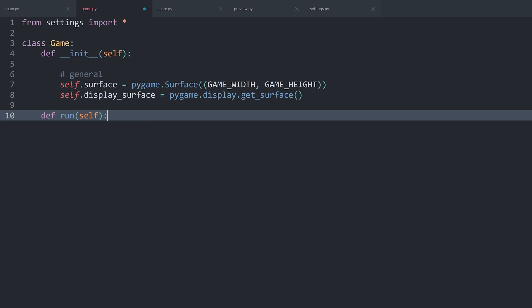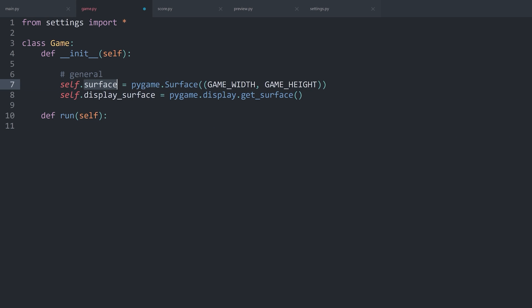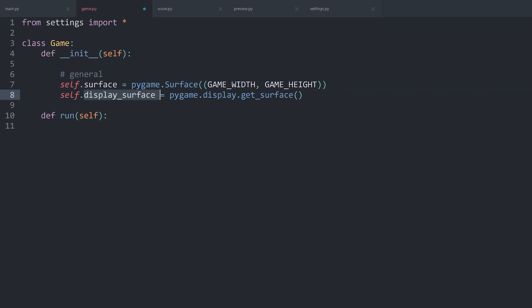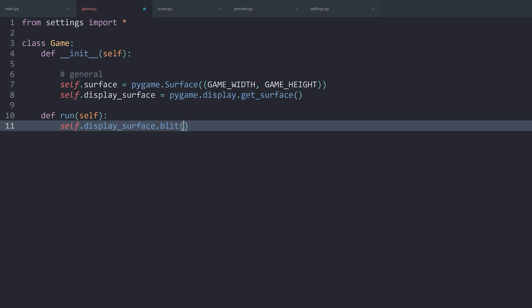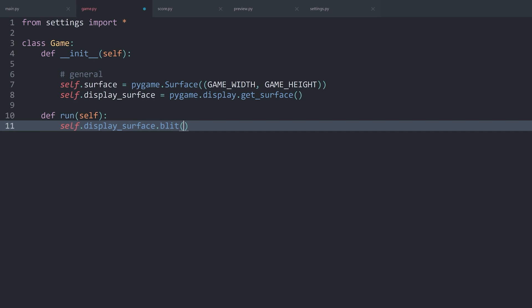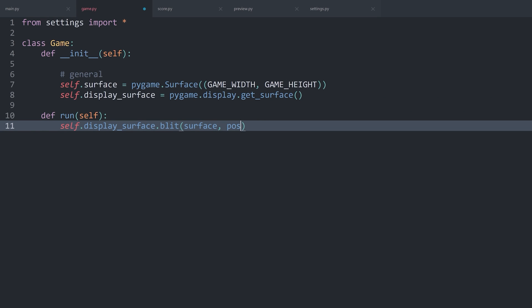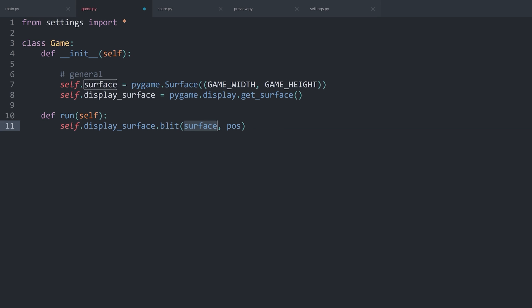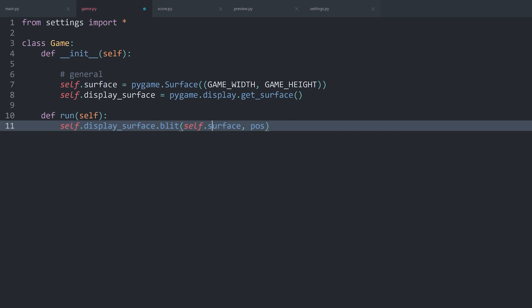All we have to do is create another method and let's call it run as well. This one needs the one parameter self. If you want to place one surface on top of another surface — in my case, I want to place the surface on the display surface — you take the target surface, so display_surface, and then use the blit method. Blit stands for block image transfer, which is a fancy way of saying you want to put one surface on another surface. There are two arguments: first, the surface you want to place — simply self.surface — and then a position. For now, let's go with 0 and 0.